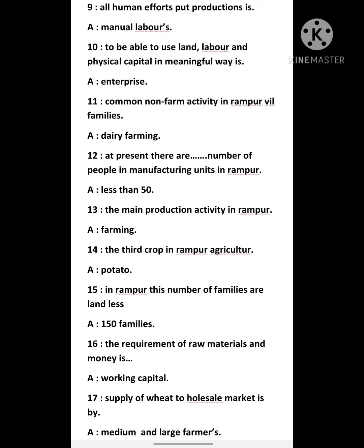Fifteenth question: in Rampur this number of families are landless — answer is 150 families. Sixteenth question: the requirement of raw materials and money is — answer is working capital. Seventeenth question: supply of wheat to wholesale market is by — answer is medium and large farmers.